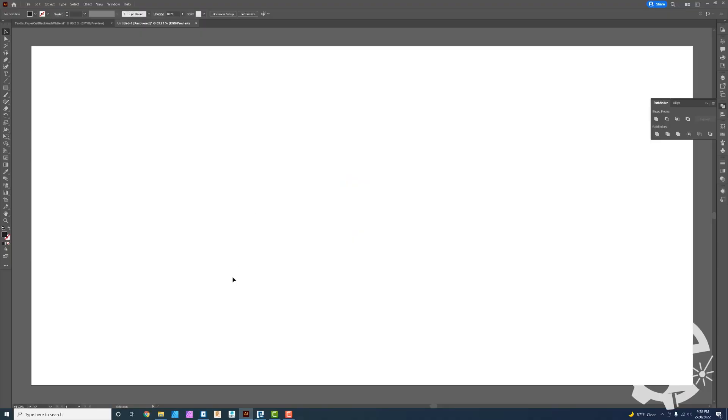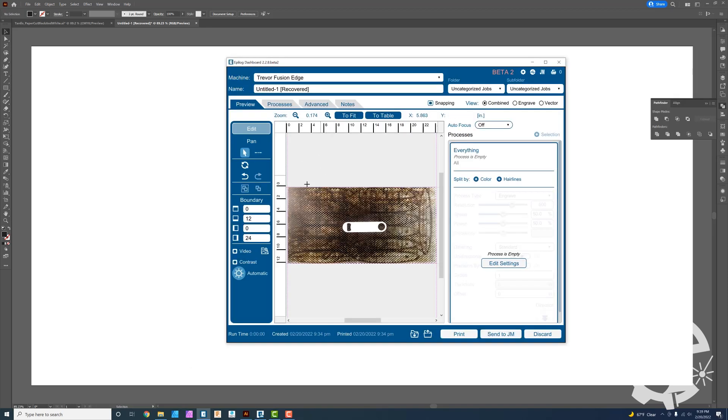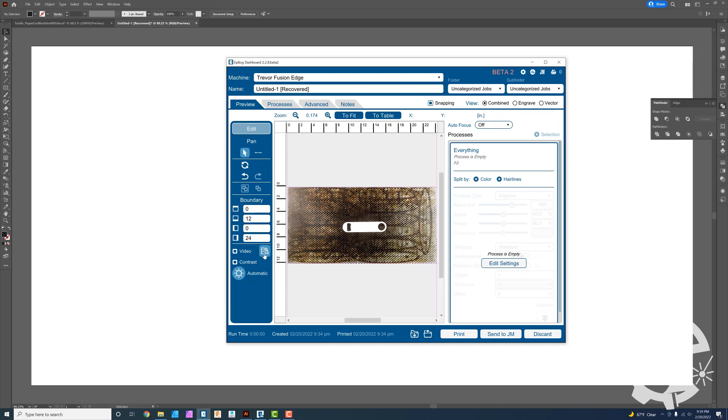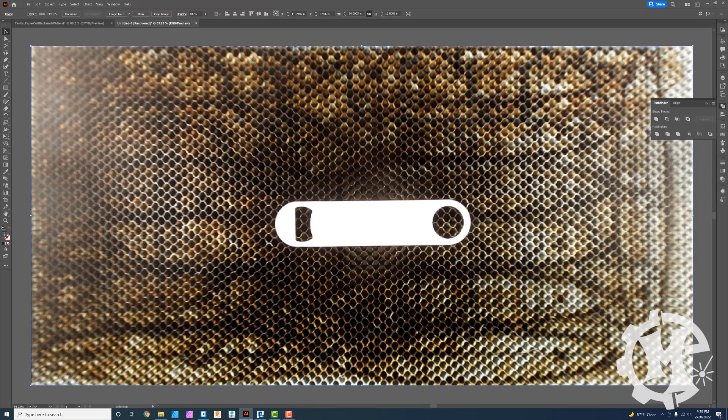All right, the first thing that I want to do is go over to the dashboard. So here I can go ahead and grab this image. What I need to do is at the bottom left hand corner on the epilogue software, I have a copy background image. I'm going to go ahead and do that. Go back to Adobe Illustrator and then paste that into place.